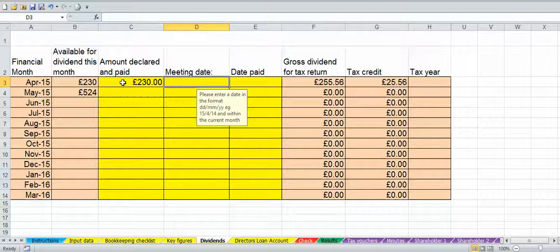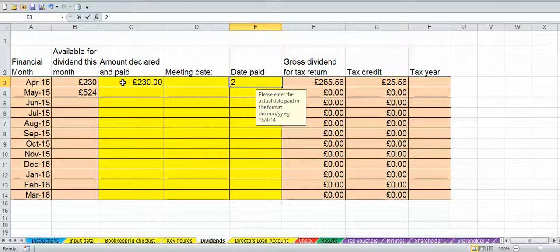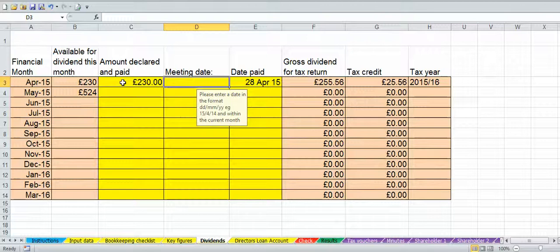The date paid and the meeting date are normally going to be the same. If we put the date paid — say we decide to pay on the 28th of April 2015 — then the meeting date will either be the 28th of April or maybe slightly before, but it's fine to just put the same date as you pay it. We can see we had £230 available in April and we've used some of that.